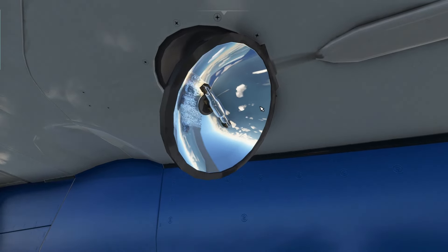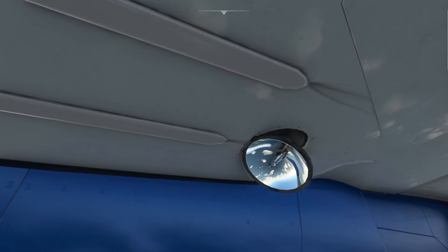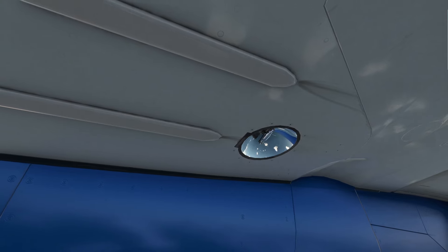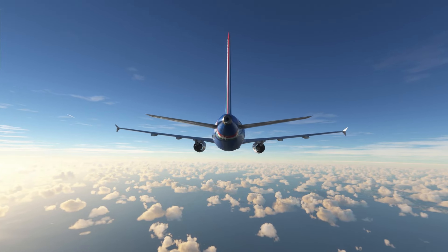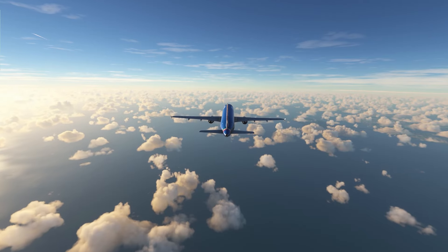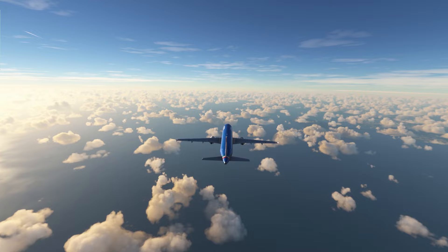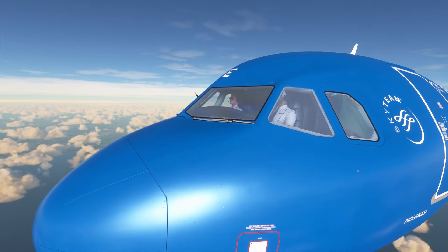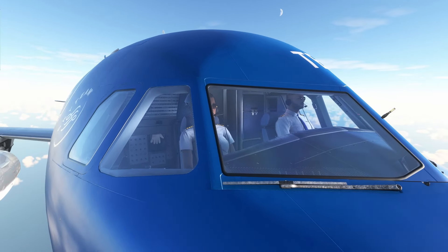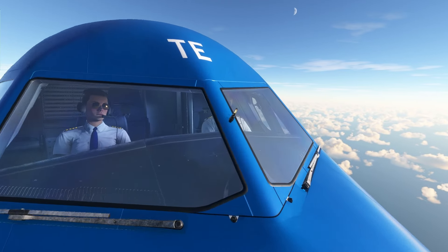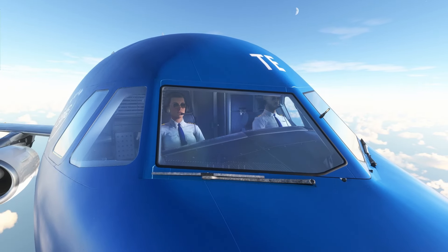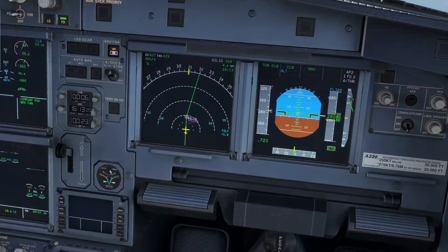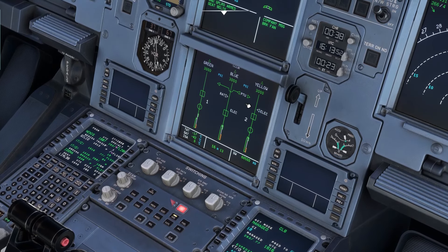We turn off the landing lights at 10,000 feet because they produce a little drag — these lights protrude under the wings, and when turned off they sit flush with the wing surface. The drag they produce isn't excessive, but it's something we don't want above 10,000 feet. Below 10,000 feet we want them on because there's a higher concentration of other aircraft near airports, and also more birds — you want to be seen by both.